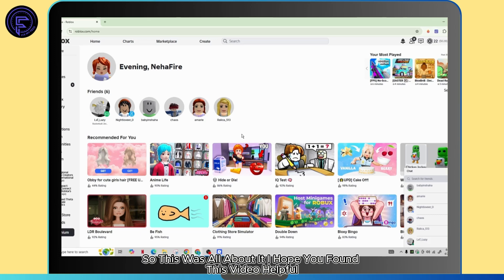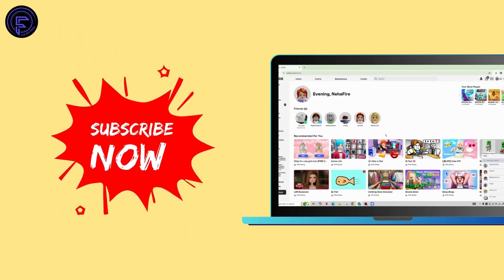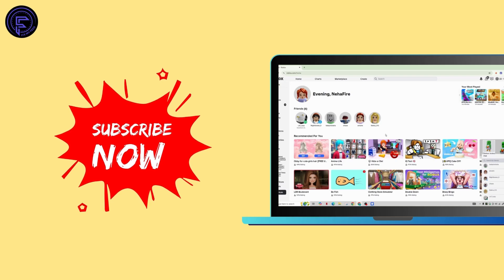So this was all about it. I hope you found this video helpful. If you did, do not forget to like, comment, share and subscribe to our channel for more amazing tips and tutorials. Thanks for watching. See you in the next one.